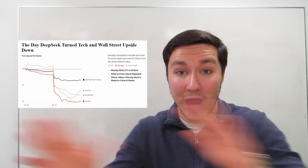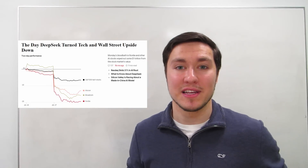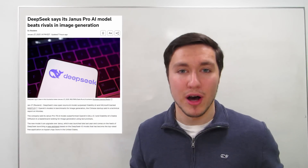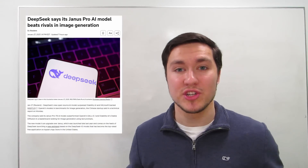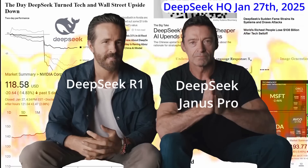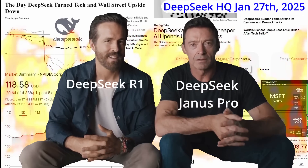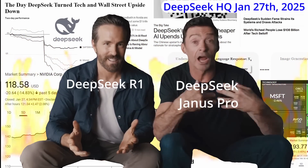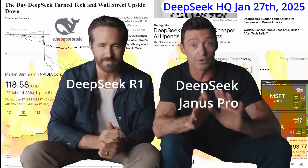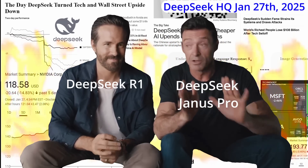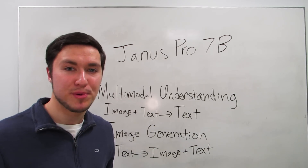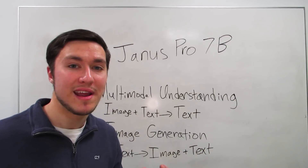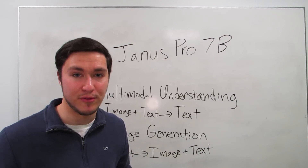A trillion dollars was wiped out from the U.S. stock market last Monday as DeepSeek released yet another groundbreaking AI model, this time in the image generation space called Janus Pro 7B. I'm going to explain why Janus Pro 7B is 10% more accurate than all its competitors, including OpenAI's DALL-E 3 and Stable Diffusion.